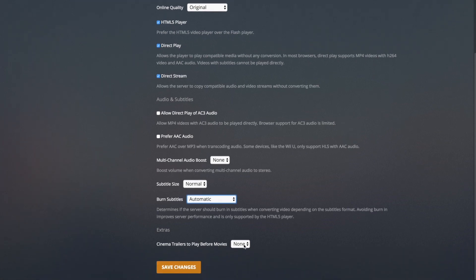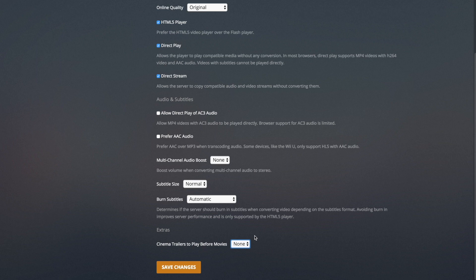Cinema Trailers to Play Before Movies is basically if you want a cinema environment and you want trailers to show up before movies. You can enable that if you want, but if you're going to be doing it in a home environment you probably won't want to — but it's up to you. So I'm going to save changes.